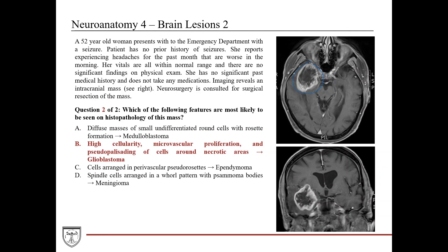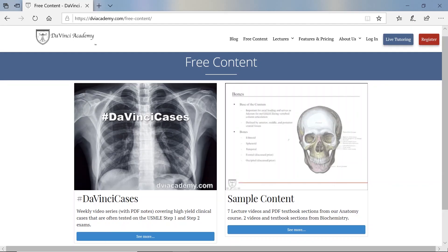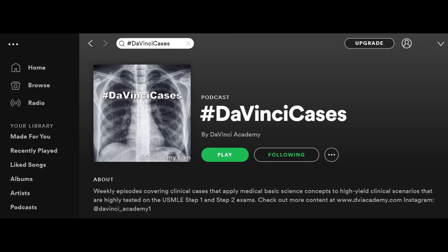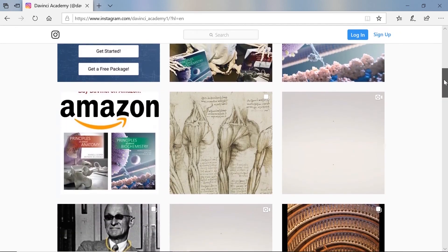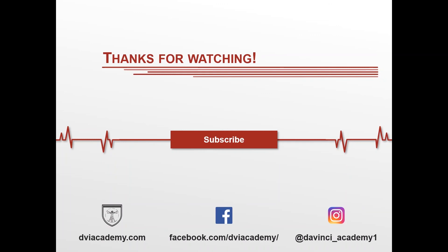That's all for this week. Check back every Wednesday for new DaVinci Cases. Subscribe to the channel for more videos, and download the PDF notes for this video at dviacademy.com. You can also find book and video packages for anatomy and biochemistry on the site, listen to DaVinci Cases on Spotify, and follow on Instagram for weekly posts. Leave any questions in the comments and the team will answer them. Thanks for watching — see you next week.